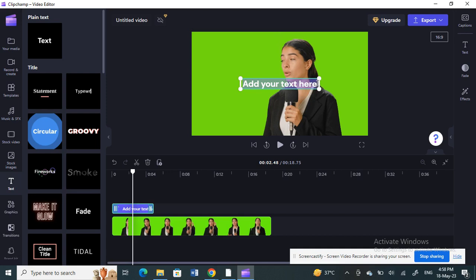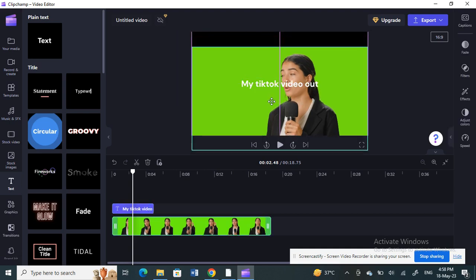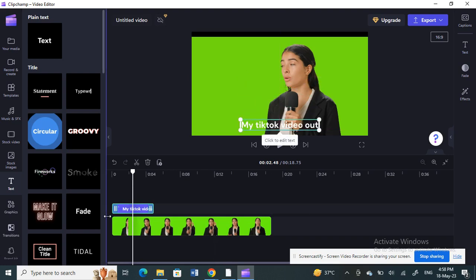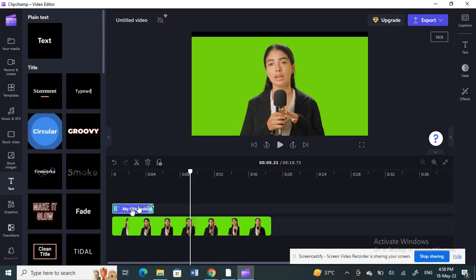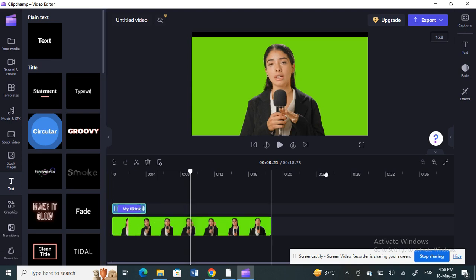Type in your caption text. Once that's done, place it where you want on the screen. You can adjust the duration and placement of your caption on the timeline. I want it in the first few seconds, so I'll trim it to about three seconds.